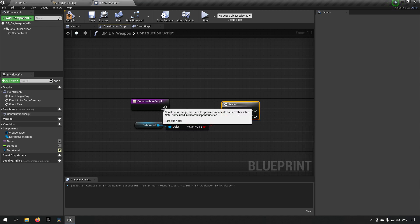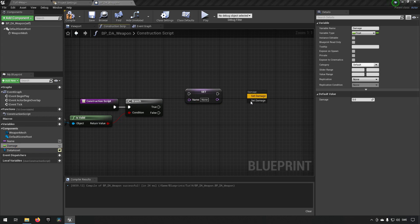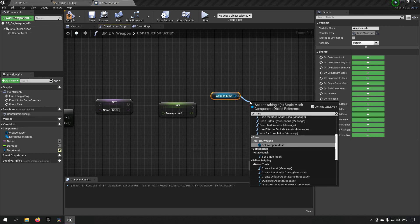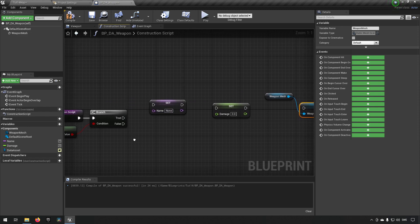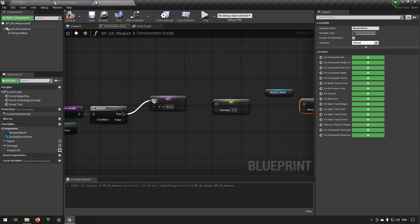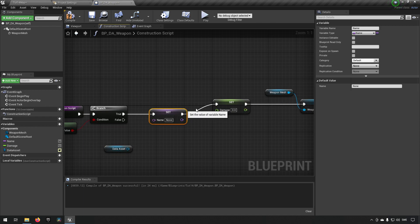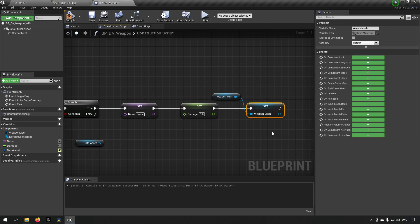We branch this with an if — if the data asset is valid, we set our name, damage, and weapon mesh from it. We drag out from the data asset reference and use Set Static Mesh, connecting it up. We get the damage, name, and mesh properties from the data asset and feed them into our weapon Blueprint variables.